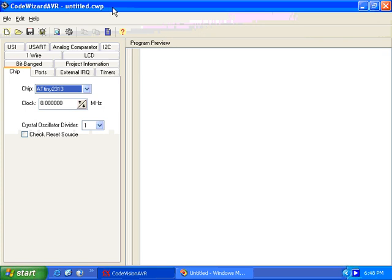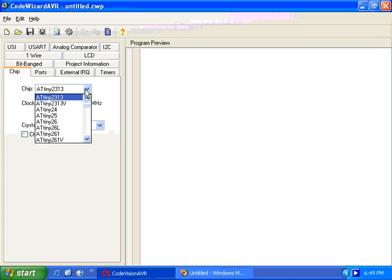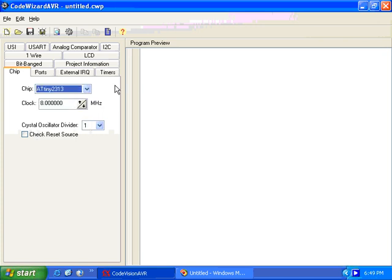This is the Code Wizard AVR software. We can generate code from here. First we select the chip ATtiny2313, and we'll take the default 8 MHz clock, which is the internal clock of the ATtiny2313.